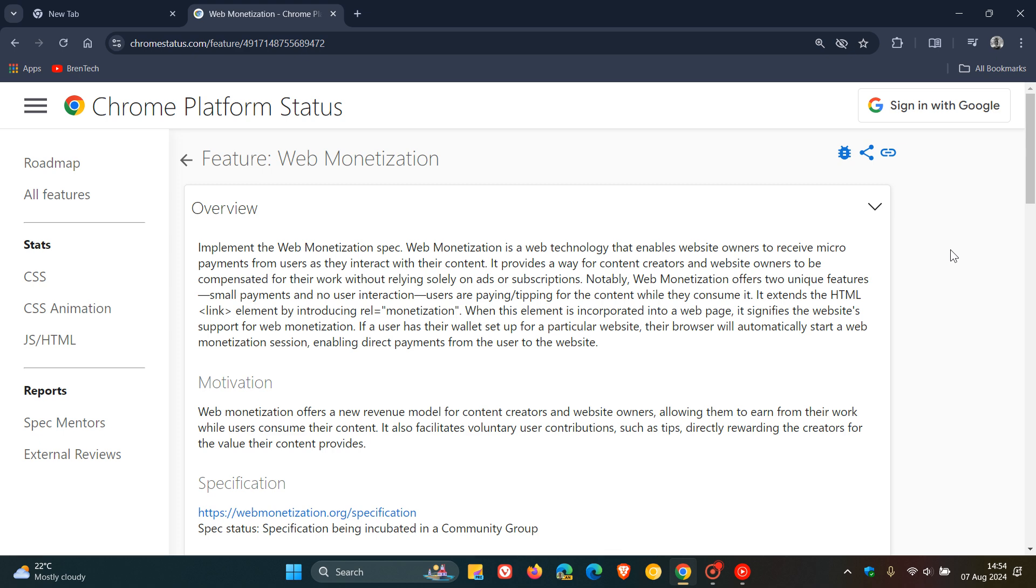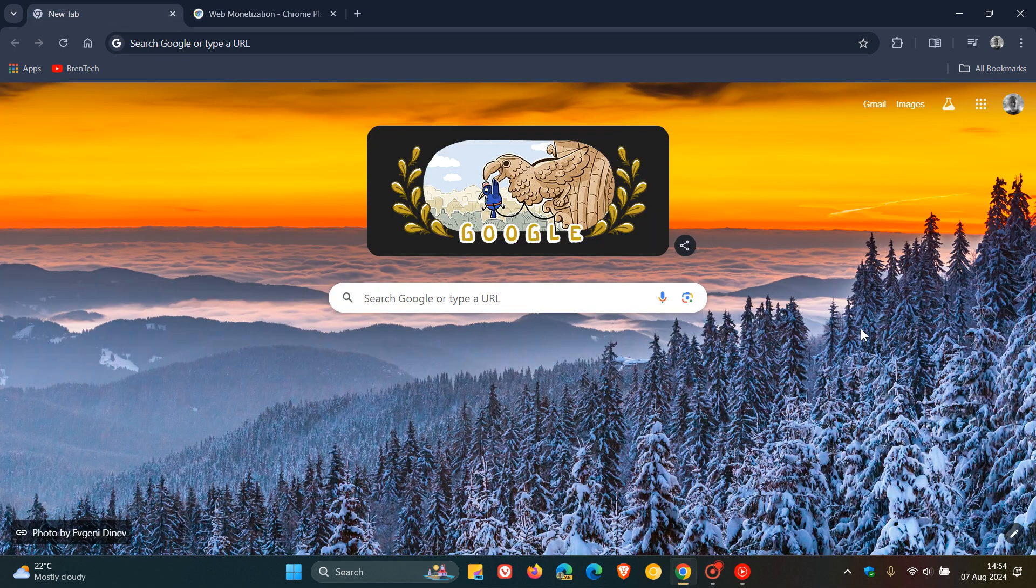But I thought this was interesting. And obviously, if I get any more info regarding this, I'll keep you guys posted. So thanks for watching, and I'll see you in the next one.